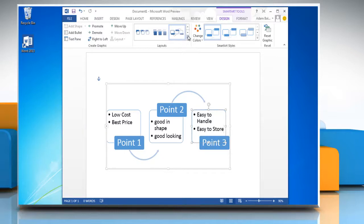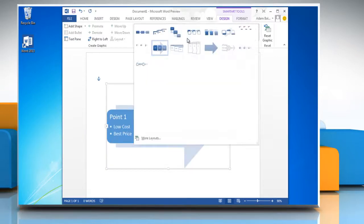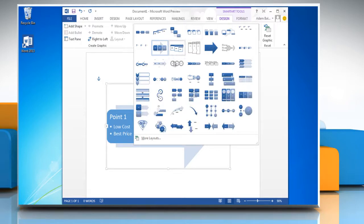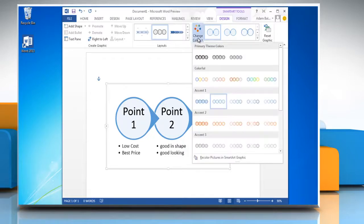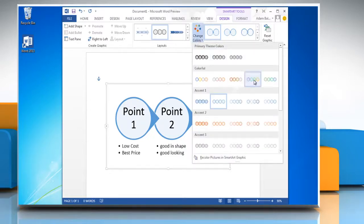To change the layout of your flowchart, select the layout you want. To change the color of your chart, click Change Color and then select the color you want.